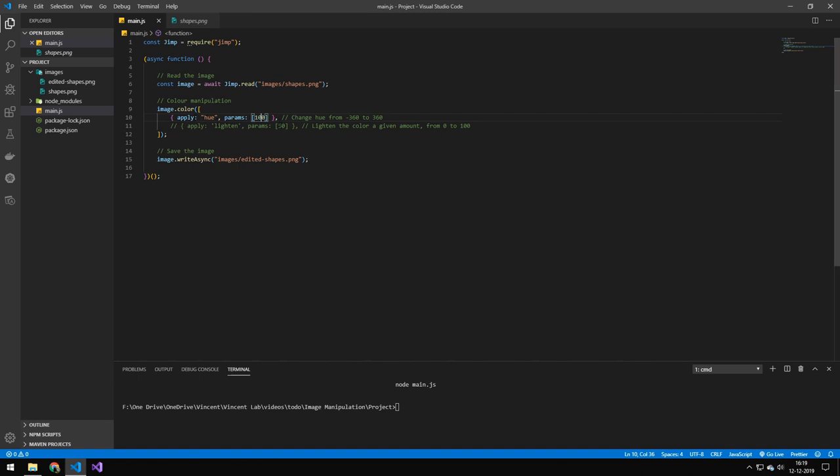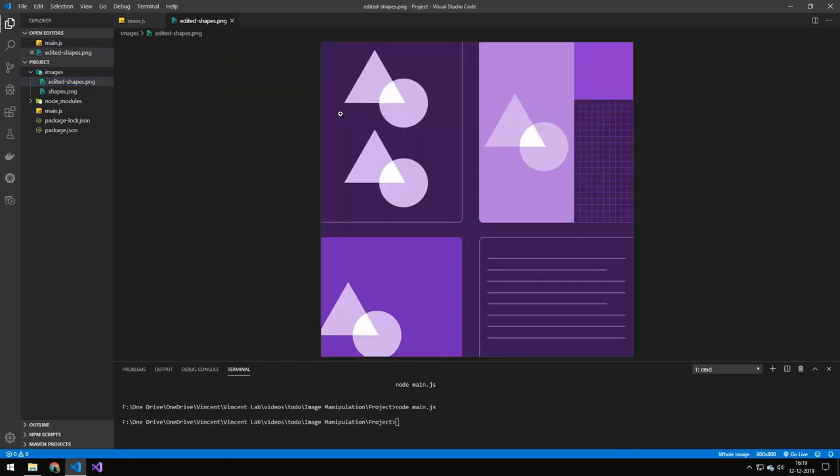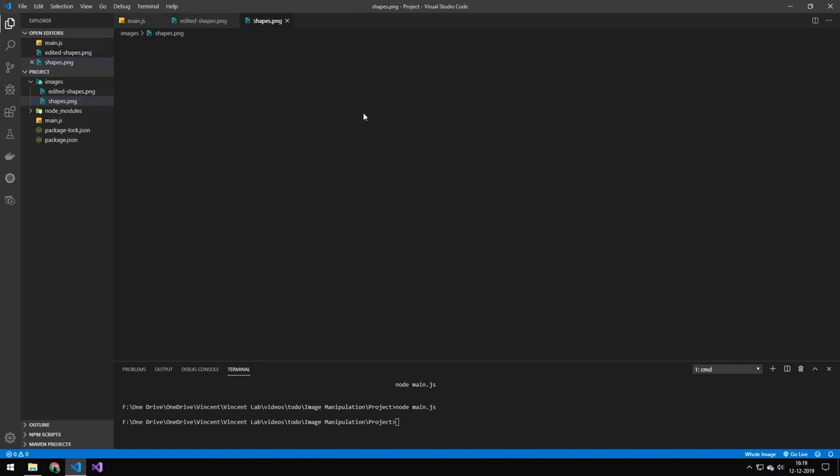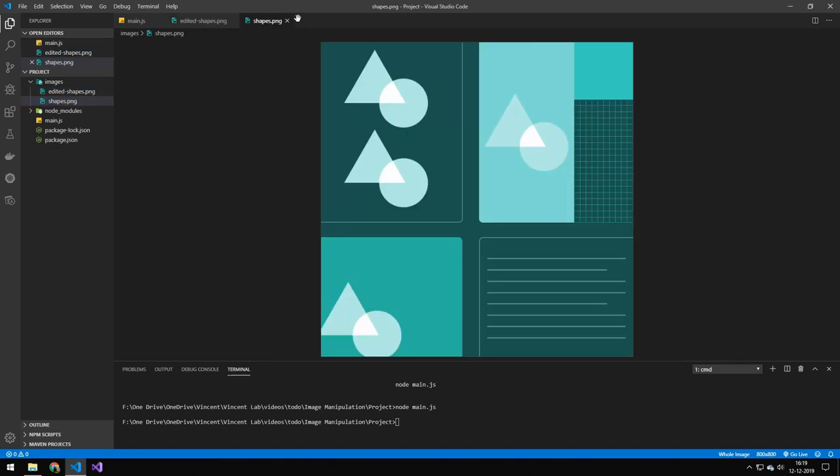So this will change the Hue. You can go from negative 360 to positive 360. So let's take a look at what that would do to an image. And if we open the edited image, you can see that it's purple. And the original is greenish.